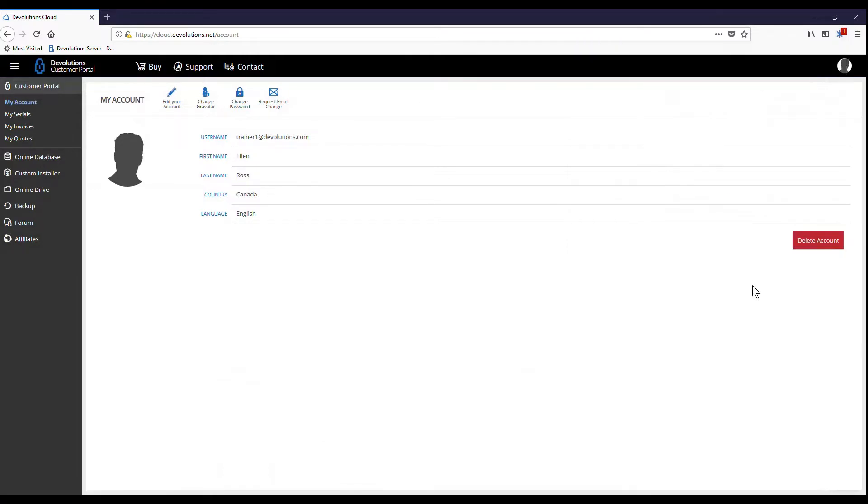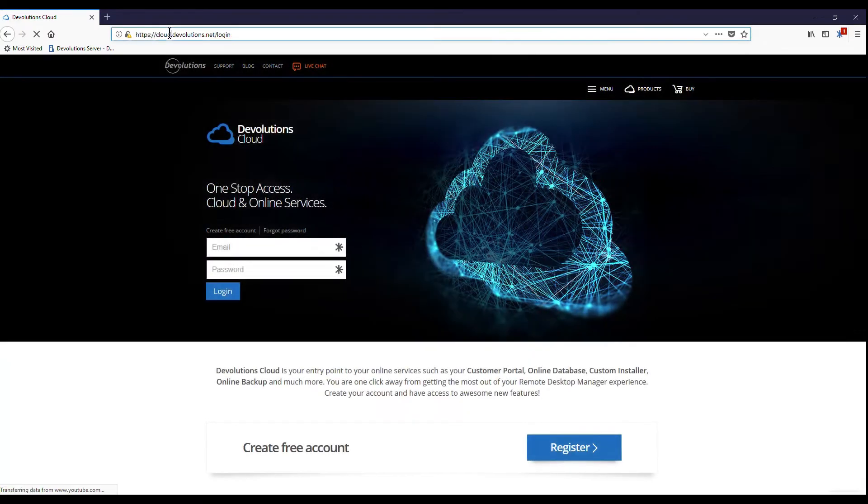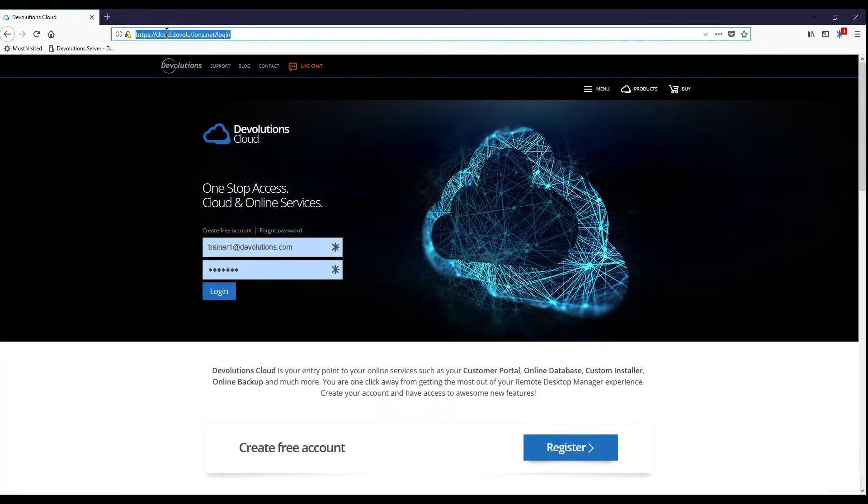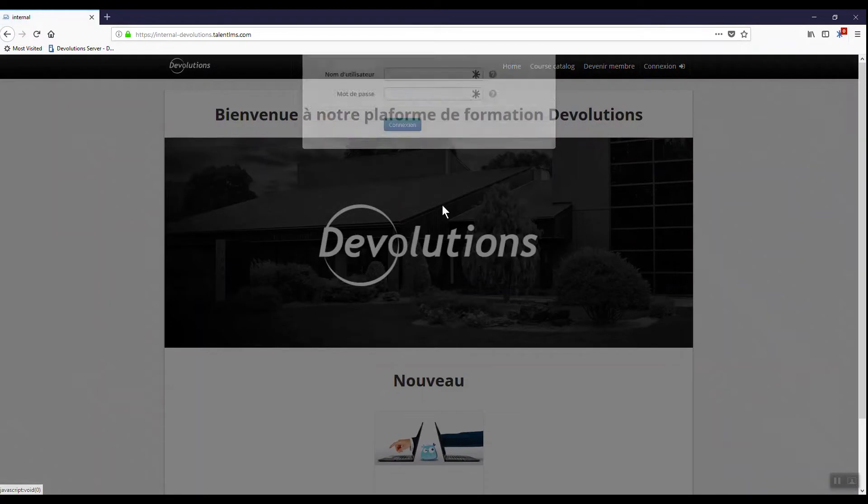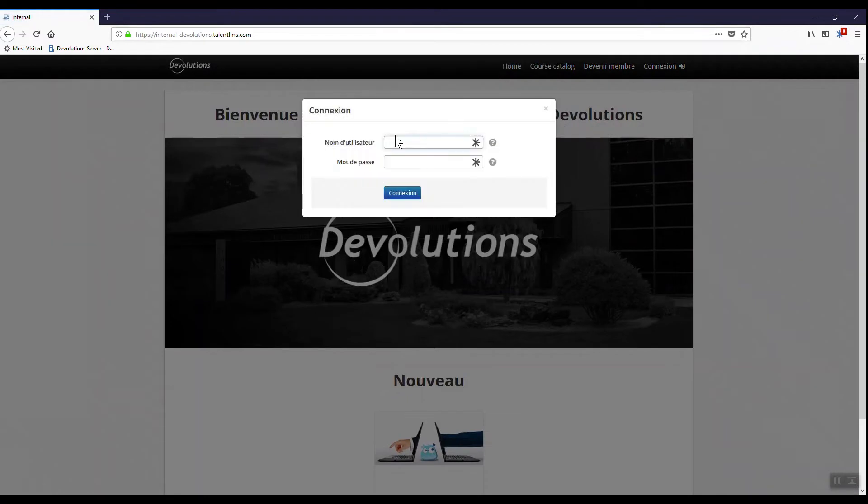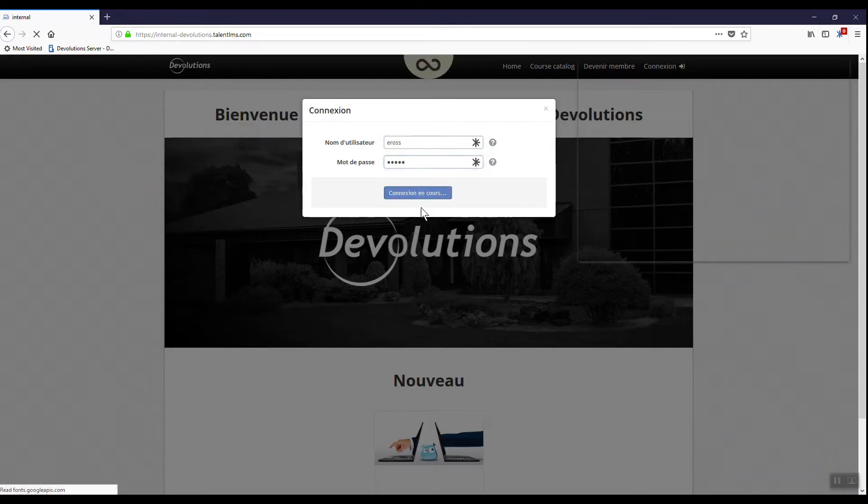Now, let me show you what we can do if we're accessing a website for the first time. I just got this username and password from HR. I enter it into this website. Click login.